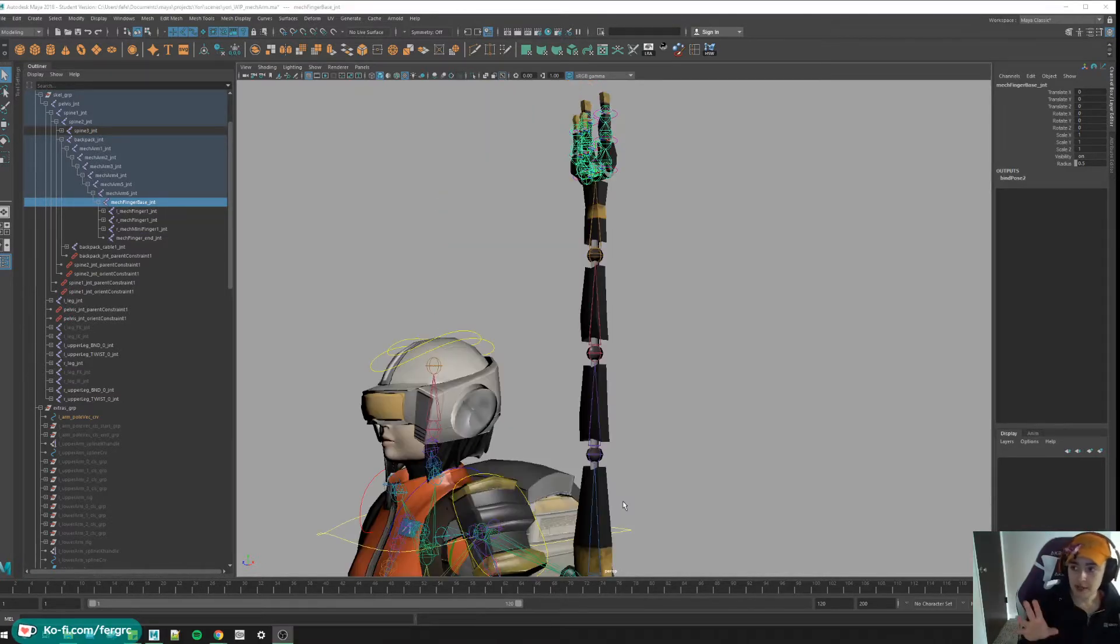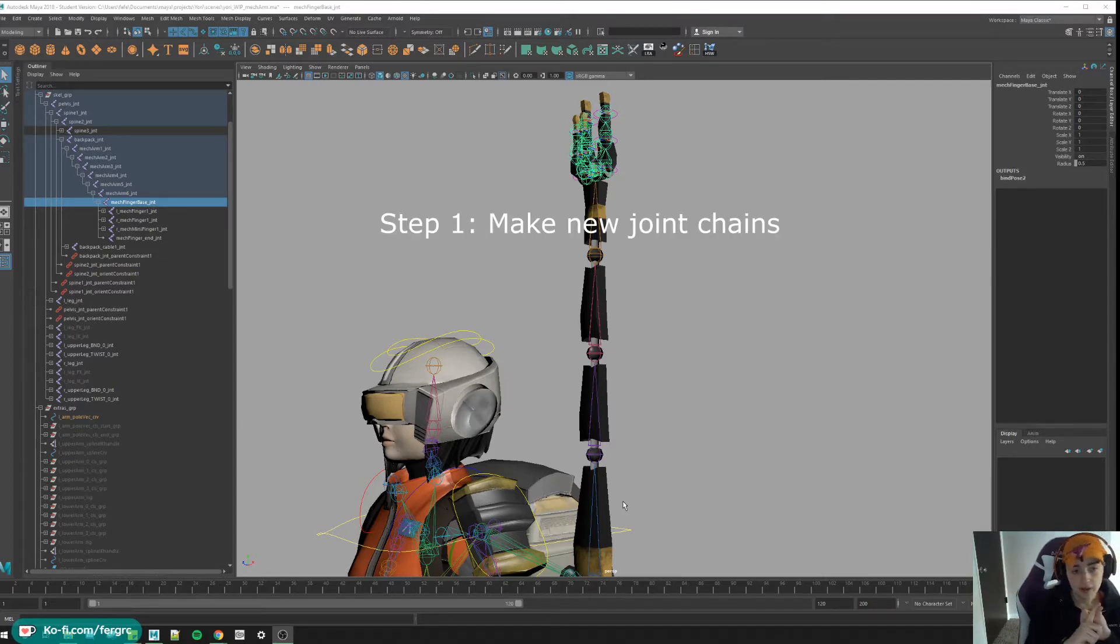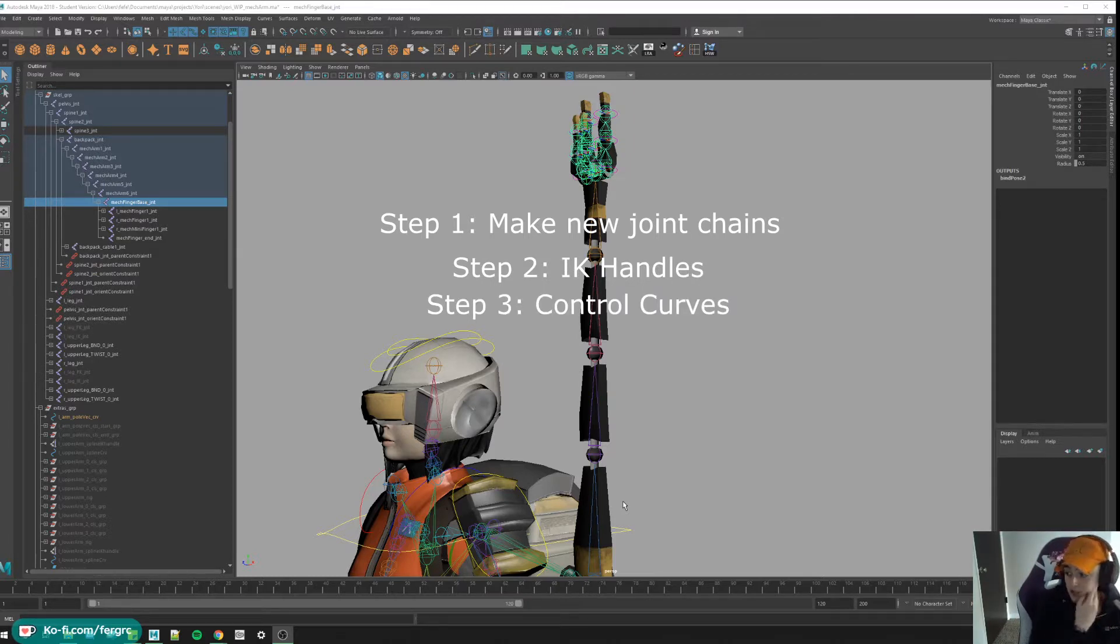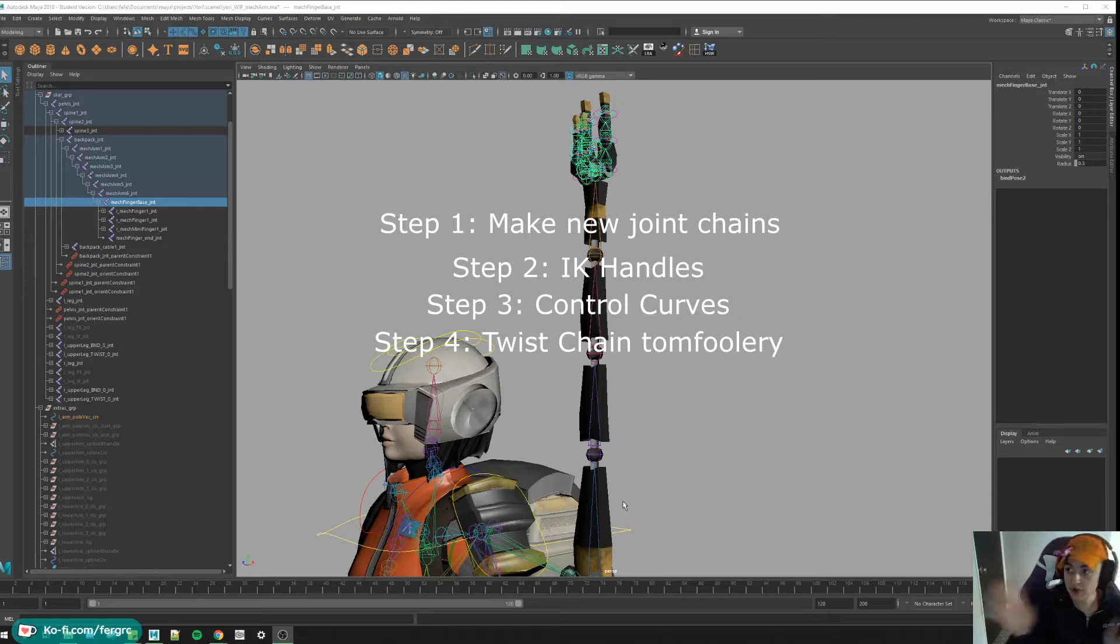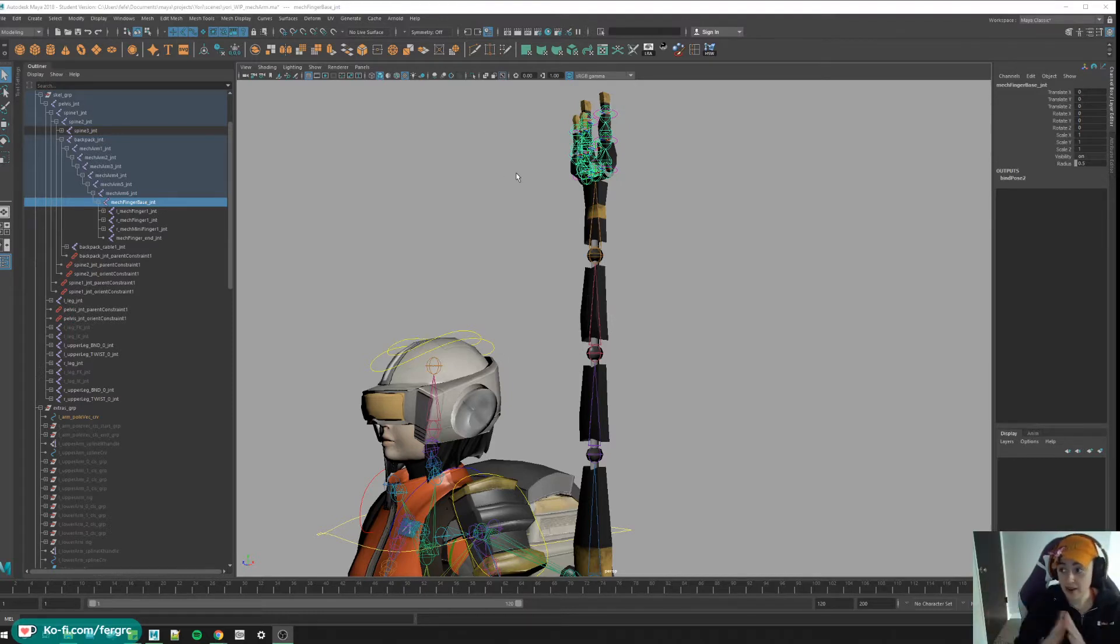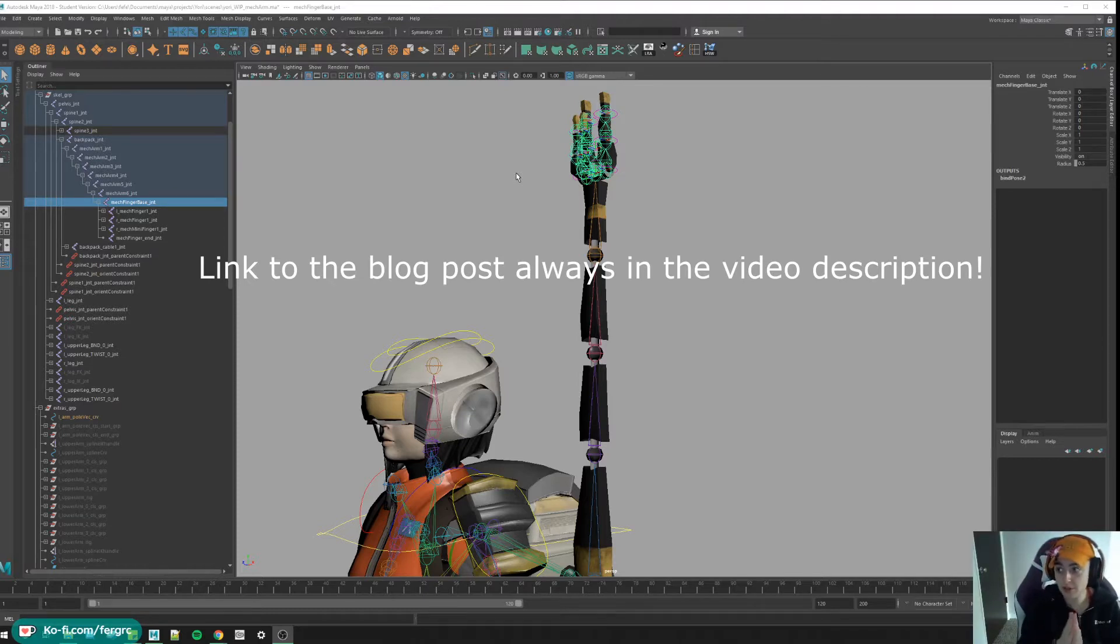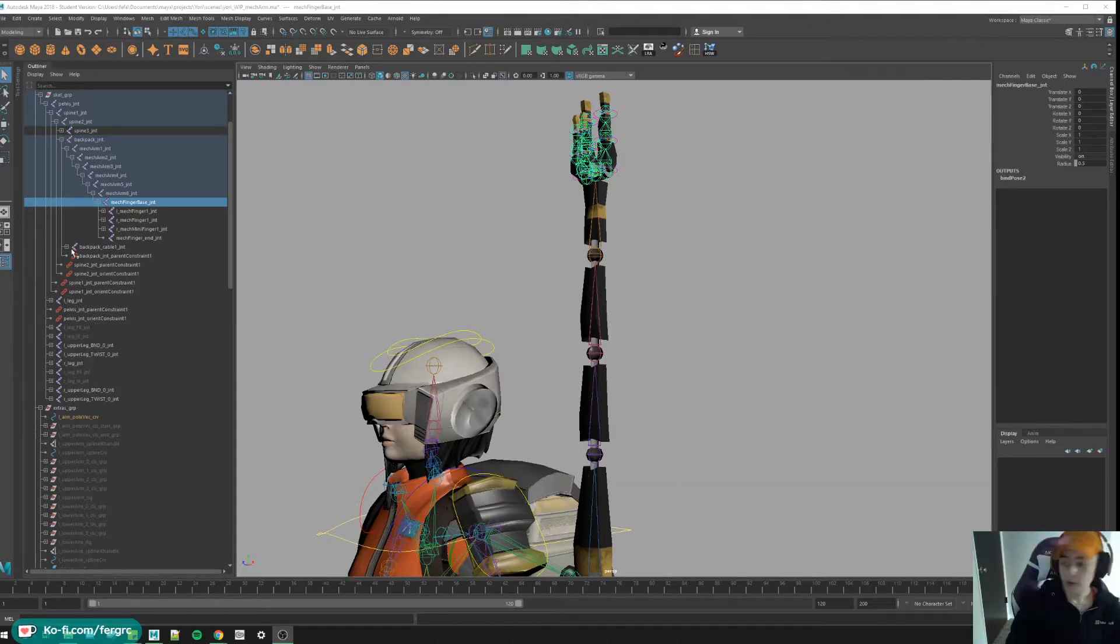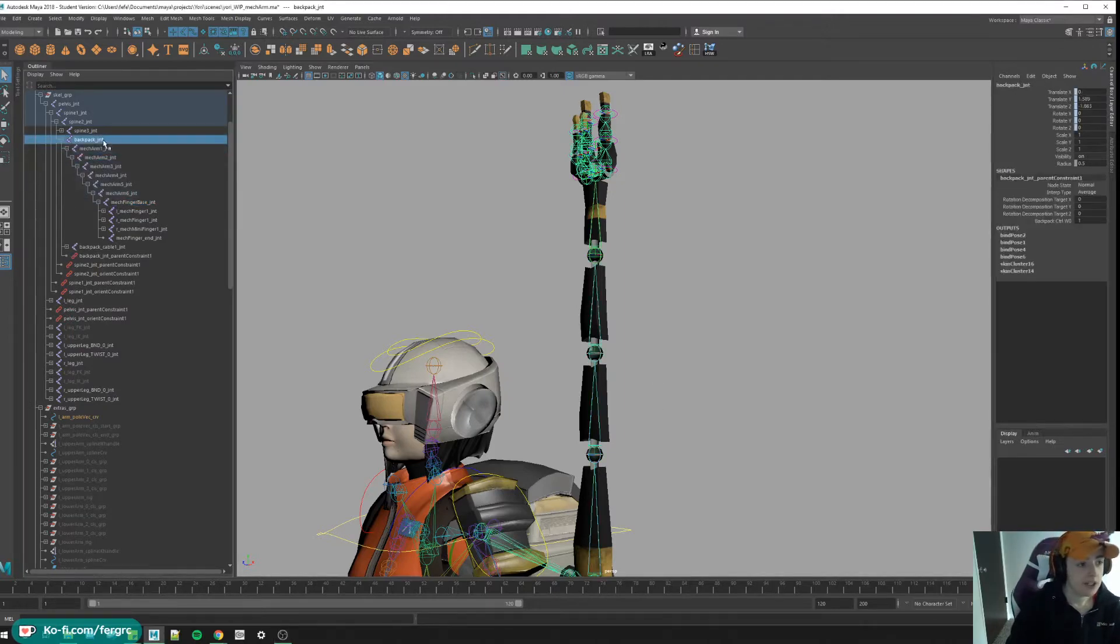The four major steps of this tutorial are: step one, make the skeleton chains; step two, make the IK handles we're going to need; step three, make all the control curves we're going to need; and step four, make the twist setup shenanigans, the scale connections with the node network and stuff. I highly recommend that you look at the blog post if you are not really sure what I'm talking about.